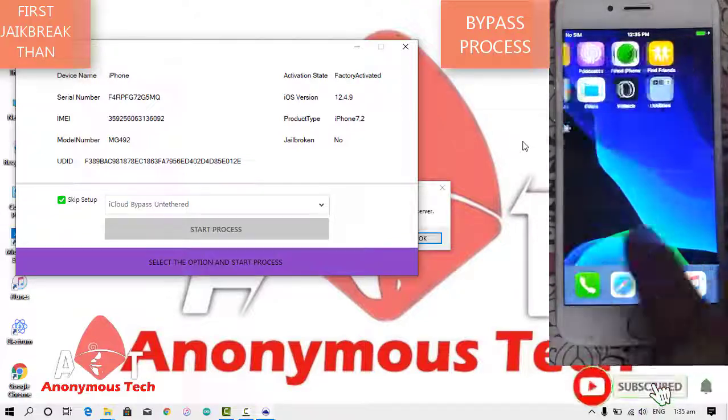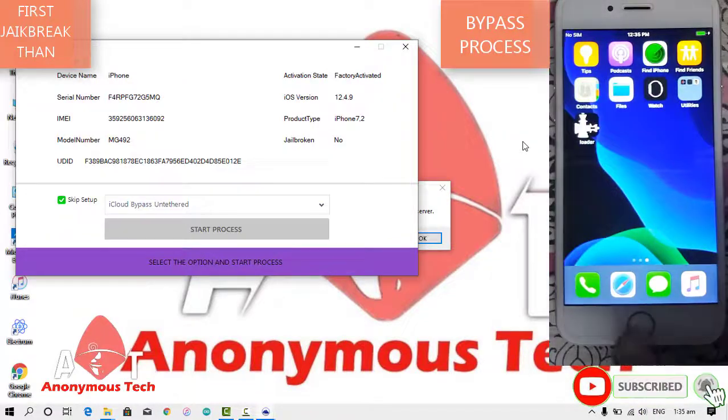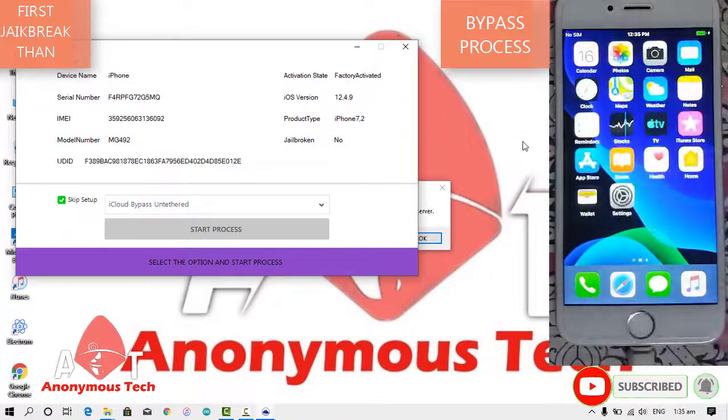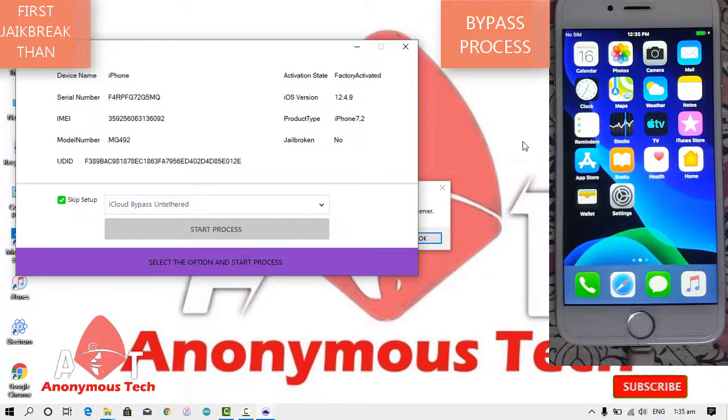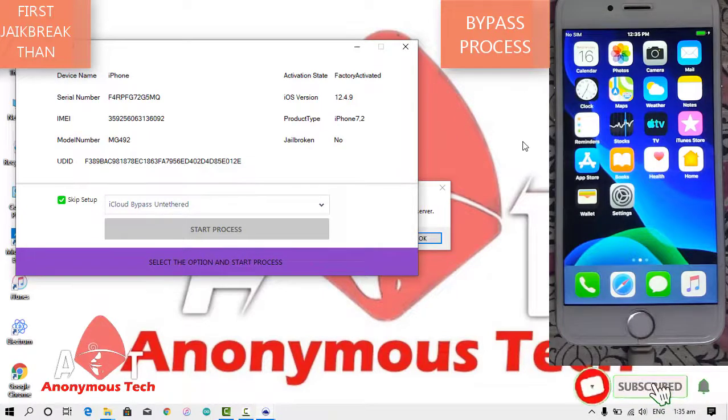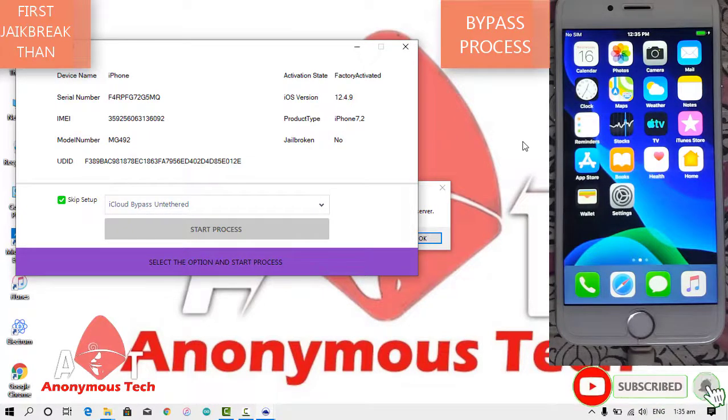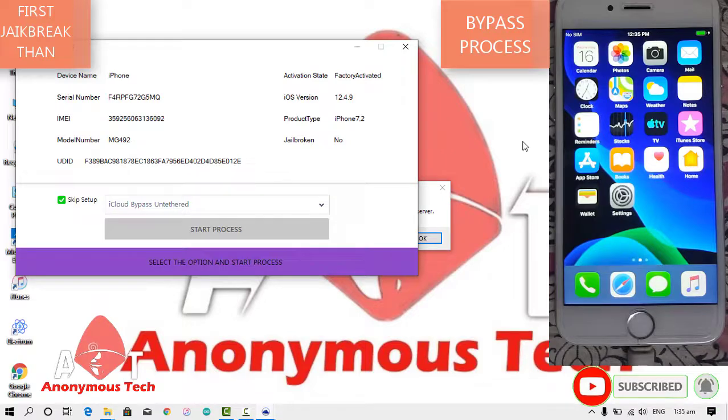This is working perfectly. If you like my video, please subscribe my channel. Don't forget to subscribe and share it. If you want remote service, please message me. Thank you. Bye.